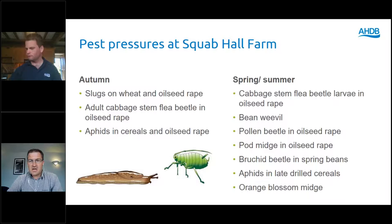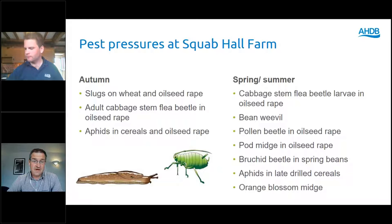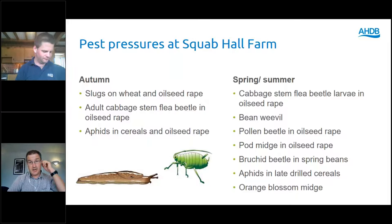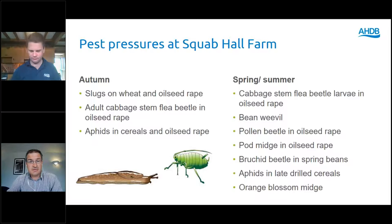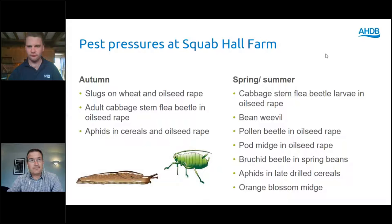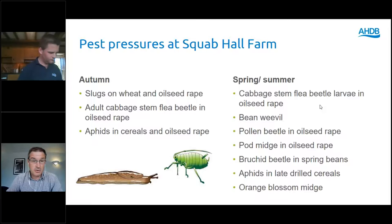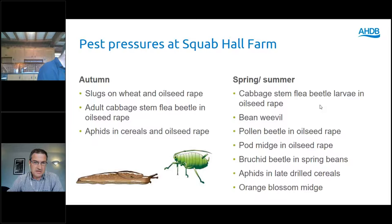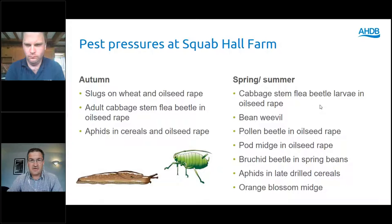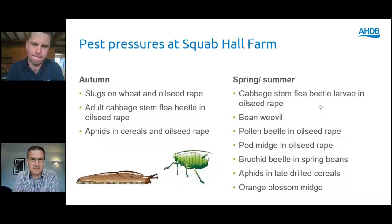We're a basic combinable crop farm growing wheat, winter and spring barley, sometimes oilseed rape, spring beans, and a few niche crops. We're under pressure from various pests: in the autumn, wheat and oilseed rape are under pressure from slugs. We know the issues with metaldehyde — it's gone and will likely go again. On the oilseed rape front, cabbage stem flea beetle has become more and more of an issue over the last three or four years.